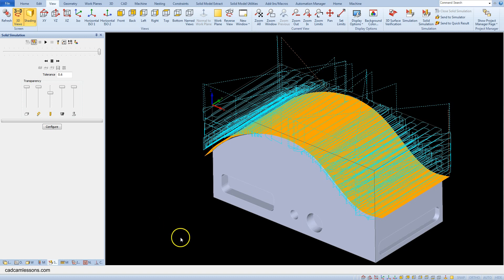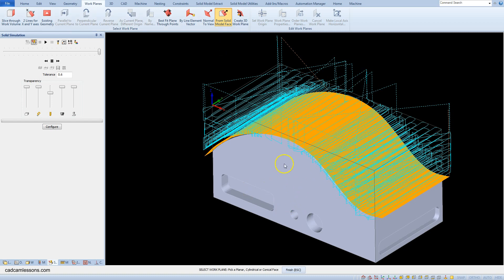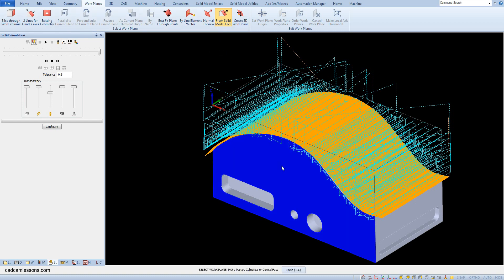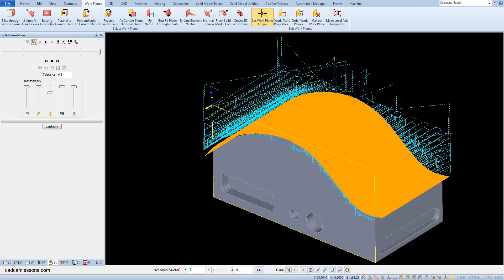From the Work Plane tab, select 'From Solid Model Face'. Select the model face and accept the selection. In some cases it may be necessary to change the position of the origin of the coordinate system to the lower left corner of the local work plane. Select 'Set Work Plane Origin', then select the endpoint snap and select the point, and click OK.